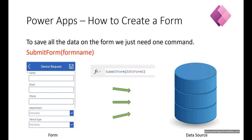To save all the data on the form we just need one command and that is called submit form, and in brackets you put the name of the form. Here we can see I've got one called edit form 1 - that's the form I'm going to be saving and it's within that submit form command.